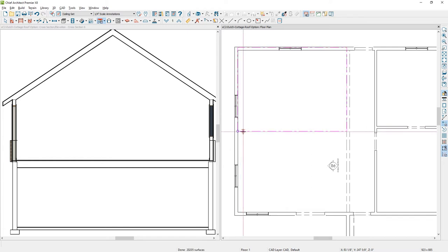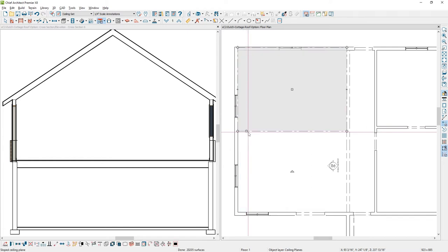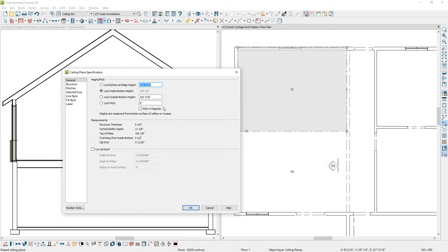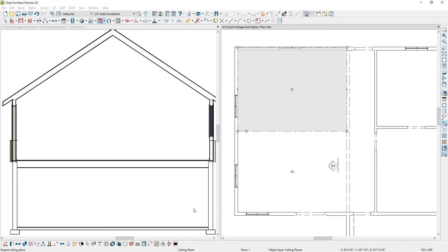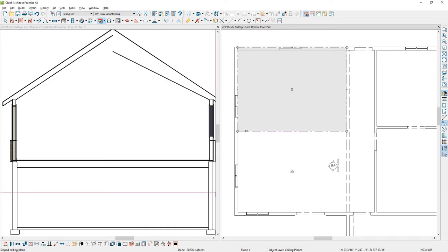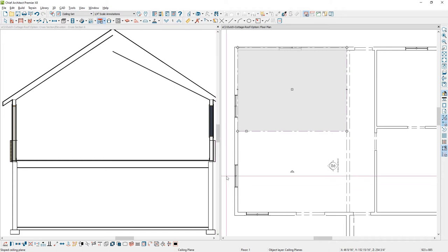Now that custom ceiling plane came in at the same pitch of the roof. Let's go ahead and open that up and change that pitch to maybe a 6 and 12 and you'll be able to see on the left hand side of the monitor exactly what happened to the ceiling pitch. You can now do the same thing and create that on the other side of the room.